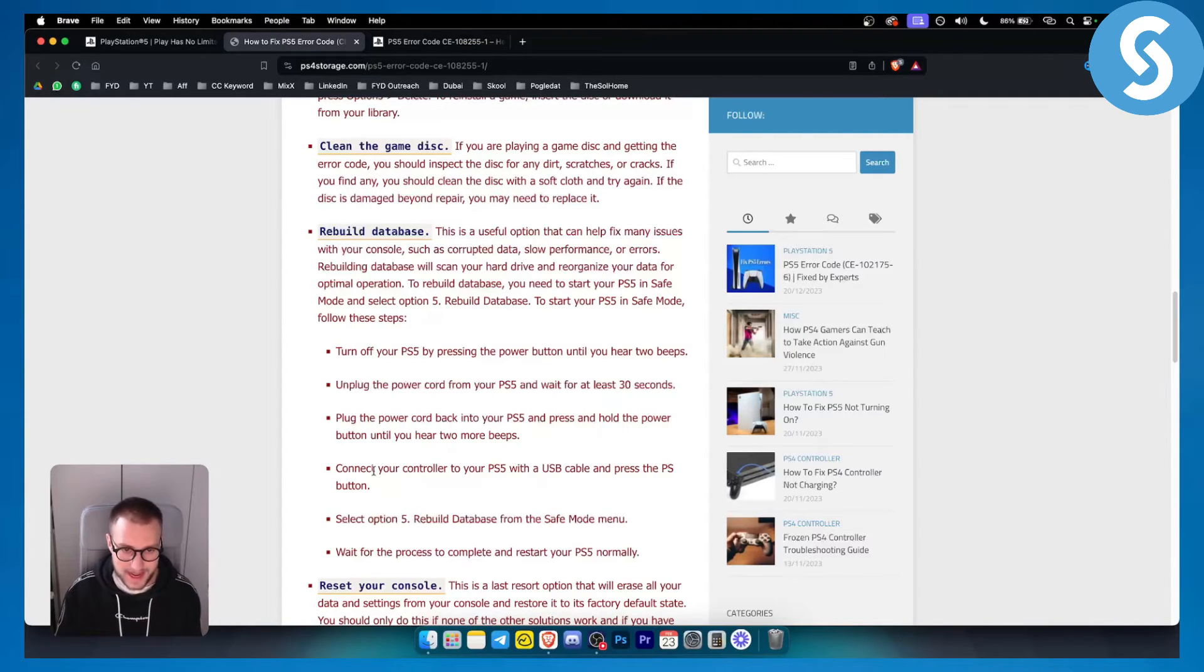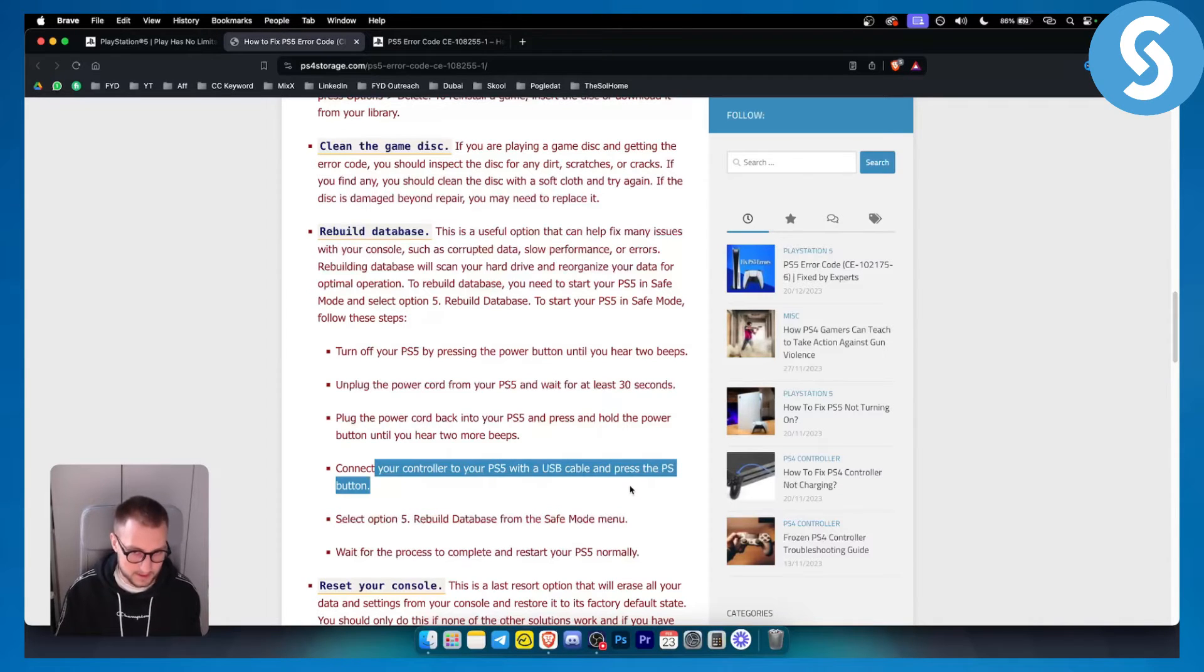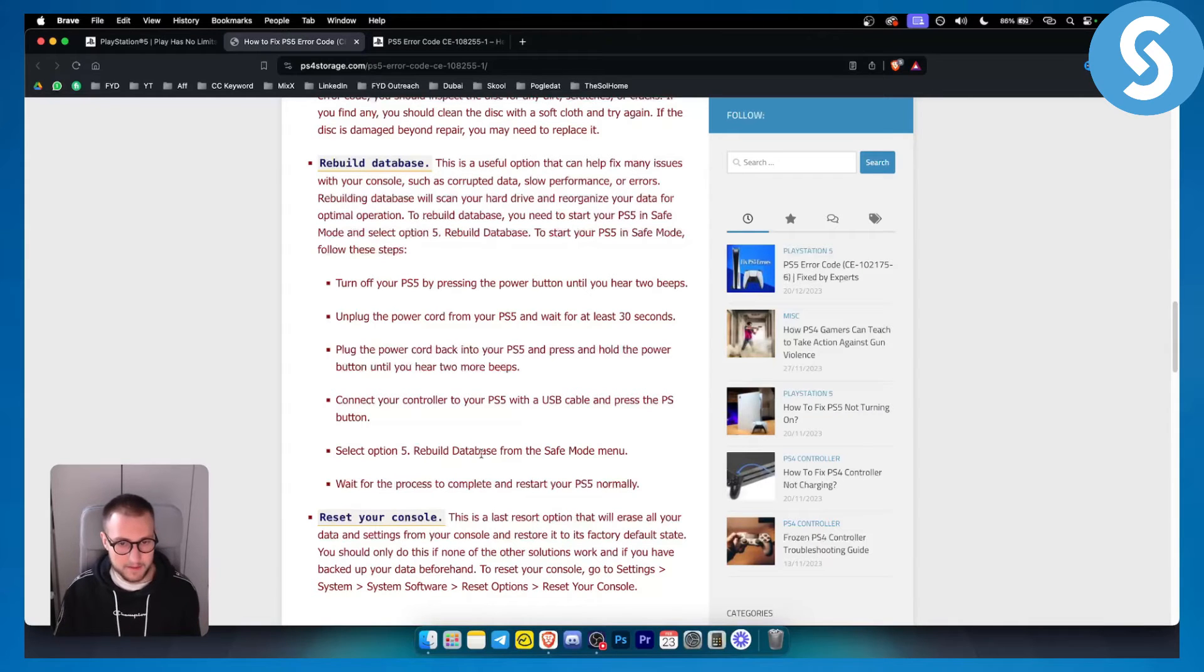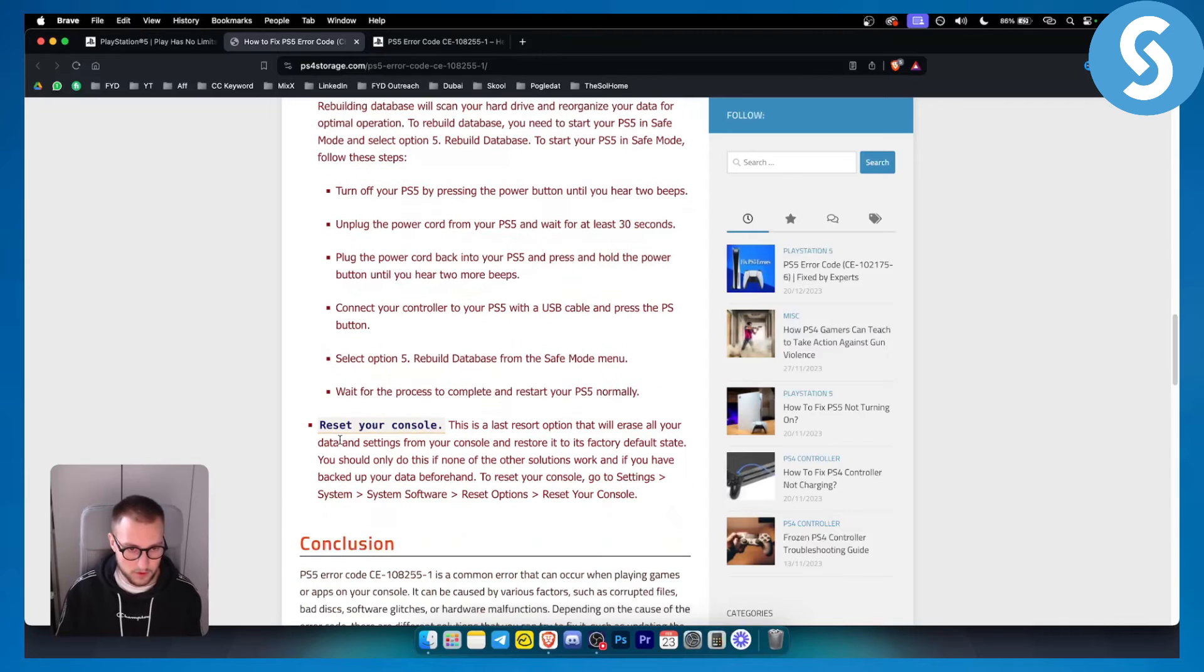Connect your controller to your PlayStation 5 with a USB cable and press the PS5 button. Select option 5, rebuild database from the safe mode menu. Wait for the process to complete and restart your PlayStation 5 normally.